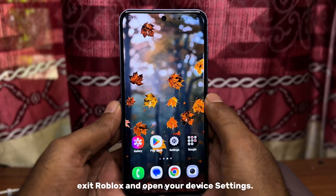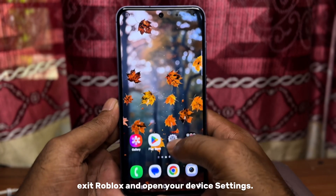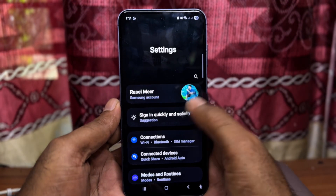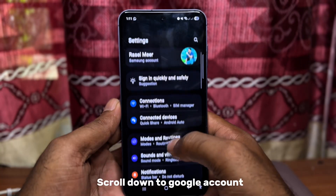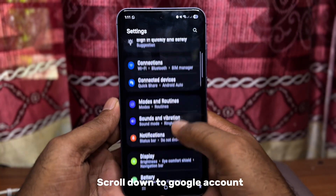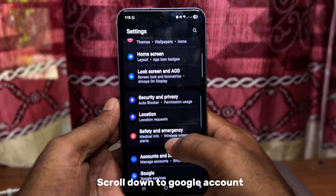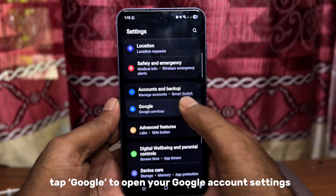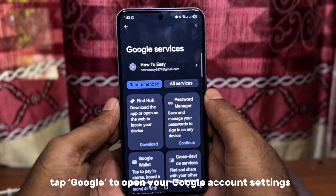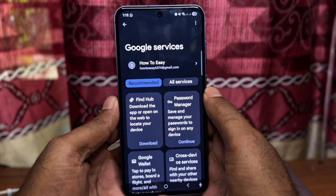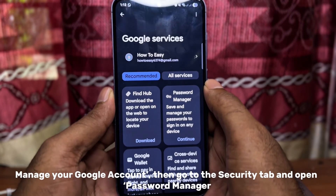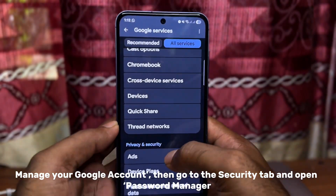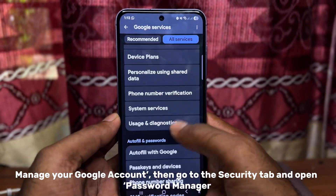Exit Roblox and open your device settings. Scroll down to Google account and tap Google to open your Google account settings. Tap Manage your Google account, then go to the Security tab and open Password Manager.